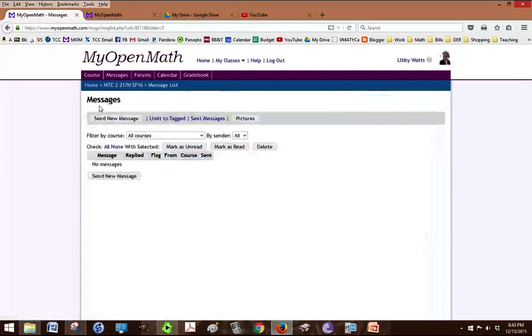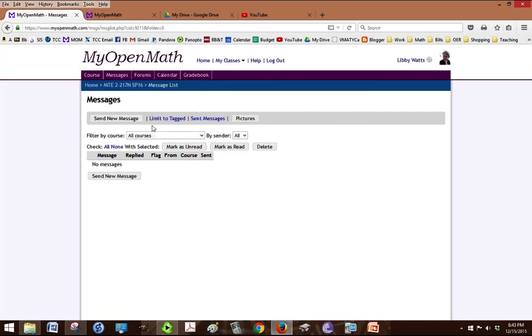And messages is a place, it's sort of like email. You can send a new message to either the instructor or to one of your classmates, and they'll get that message when they log into MOM.